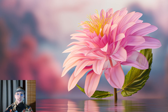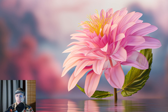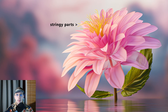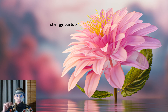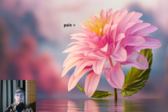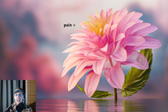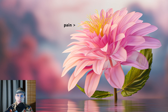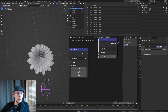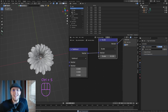Welcome back everyone to part three of the flower tutorial. In this one we'll be creating the actual core where those stringy parts come out from — the parts that actually have the pollen, which I'm deadly allergic to. If you like this series please leave a like, a comment, subscribe — let's dive right in.